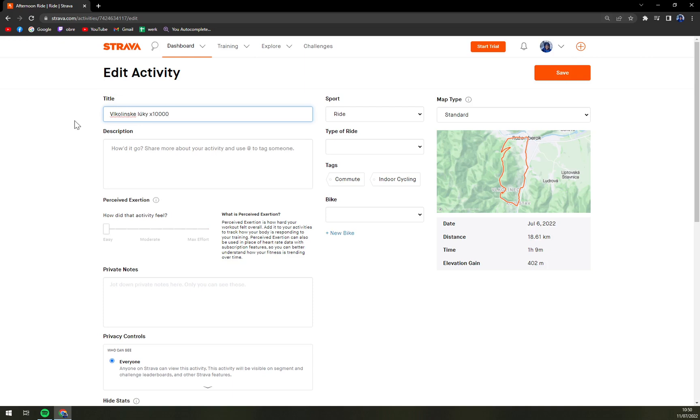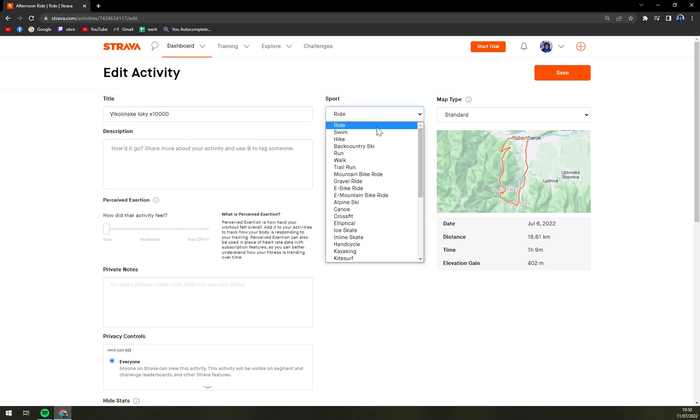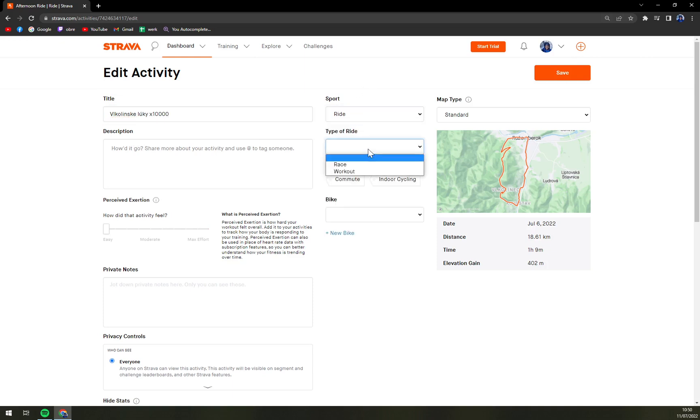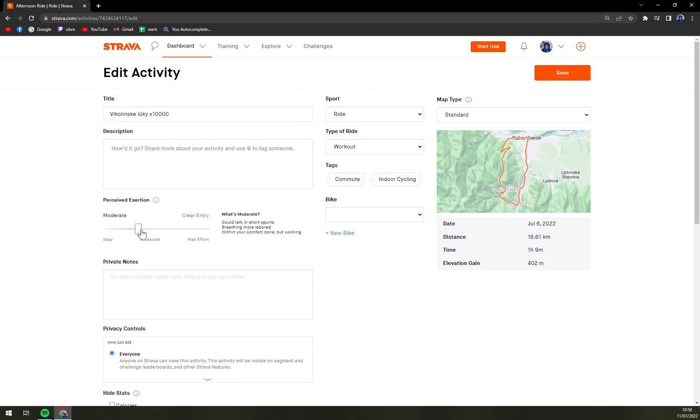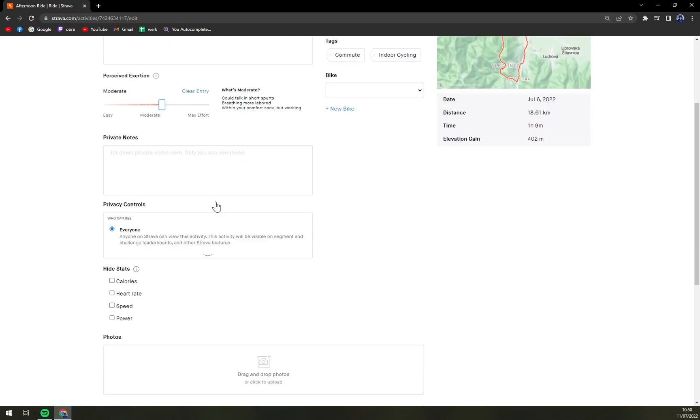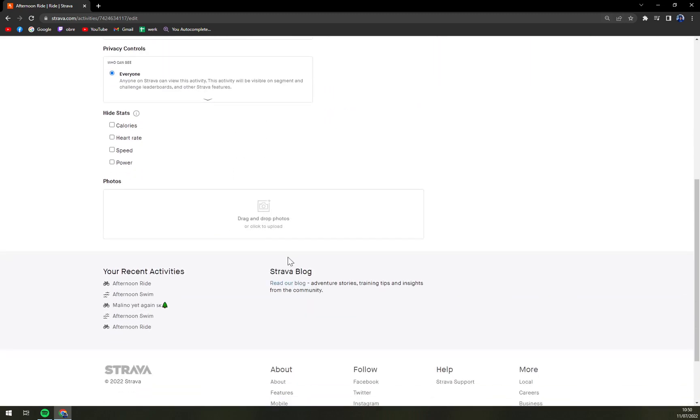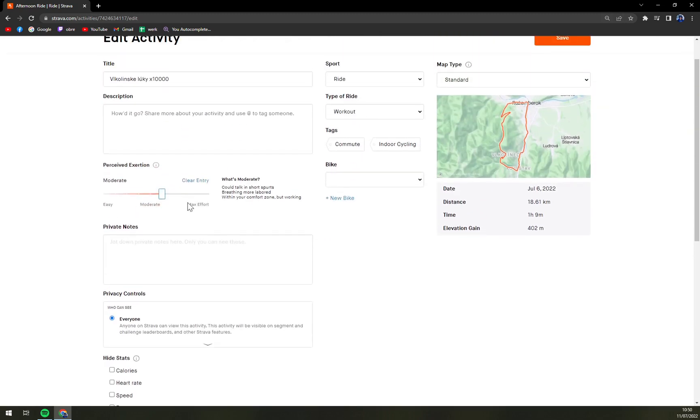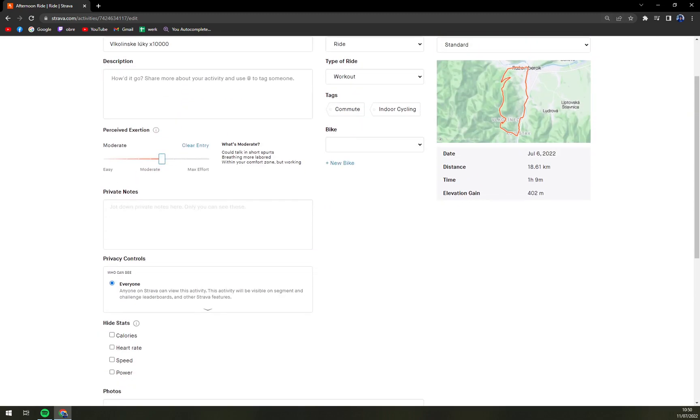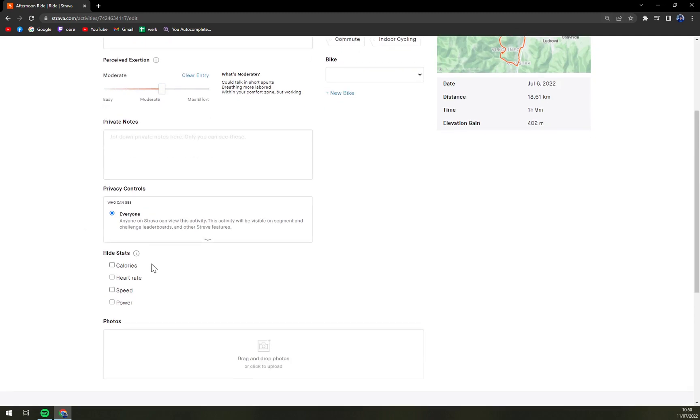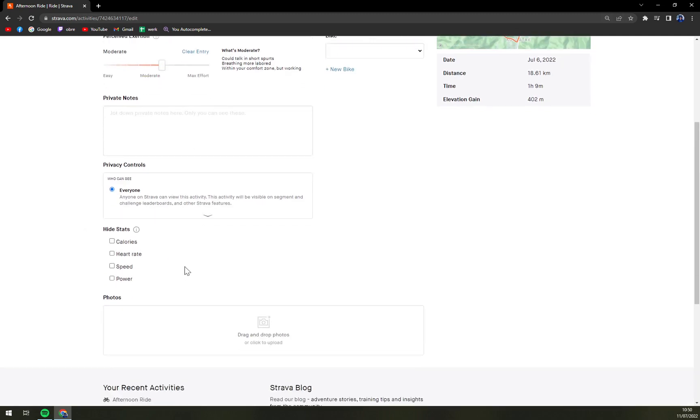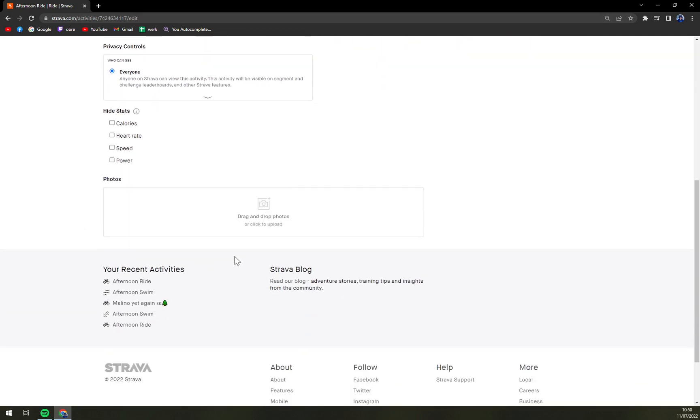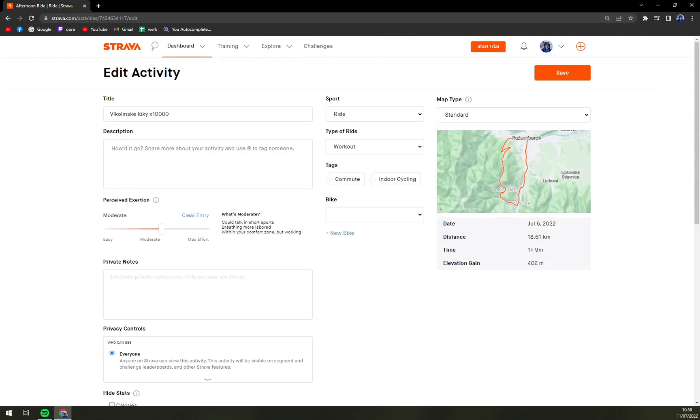And then it was ride, type of ride, it was a workout, how did the activity feel. You can like private notes or everyone can see it. You can hide the stats if you are not very well okay with it and click save.